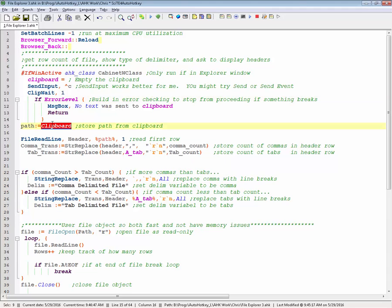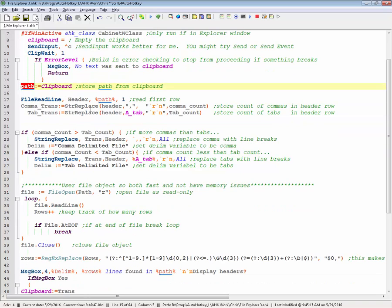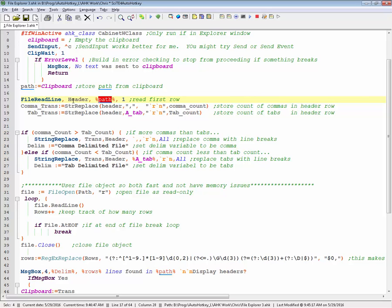And then basically here's some error checking. If nothing actually comes back, like if I'm in this window and I hit it and run, it says, hey, you know, basically it wasn't in here, and it's going to break and stop running the script. But if it is, it's going to take the clipboard, and when you hit control C from Explorer, it copies the path, and it's going to store it in this path variable. And then right here I say, okay, let's do a file read line, and I'm just going to read the very first line, and store it in my header variable.